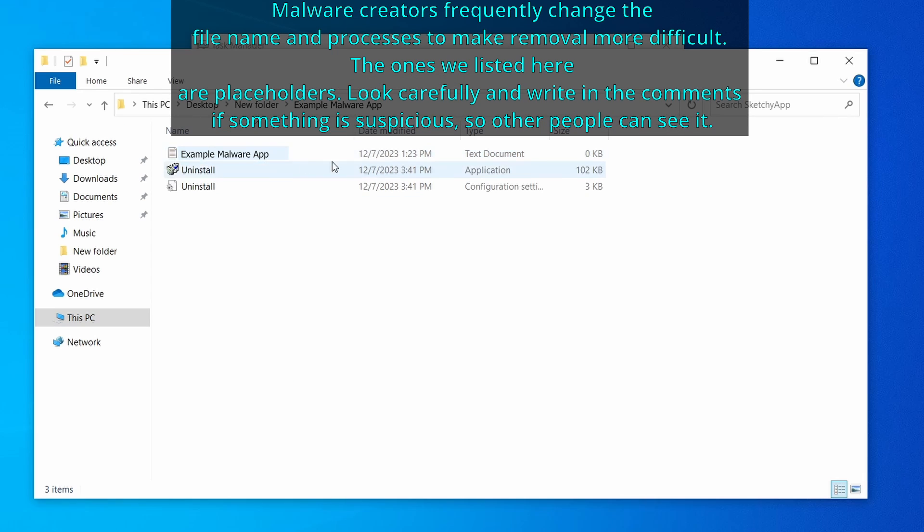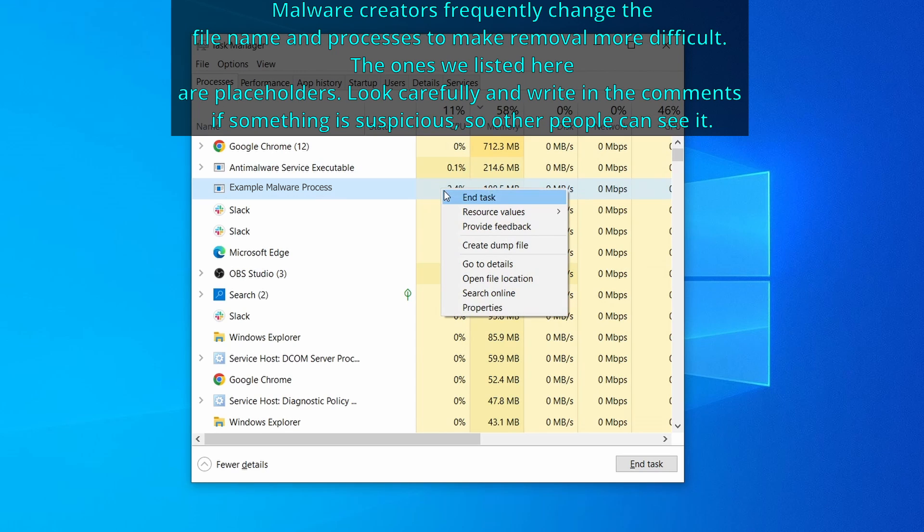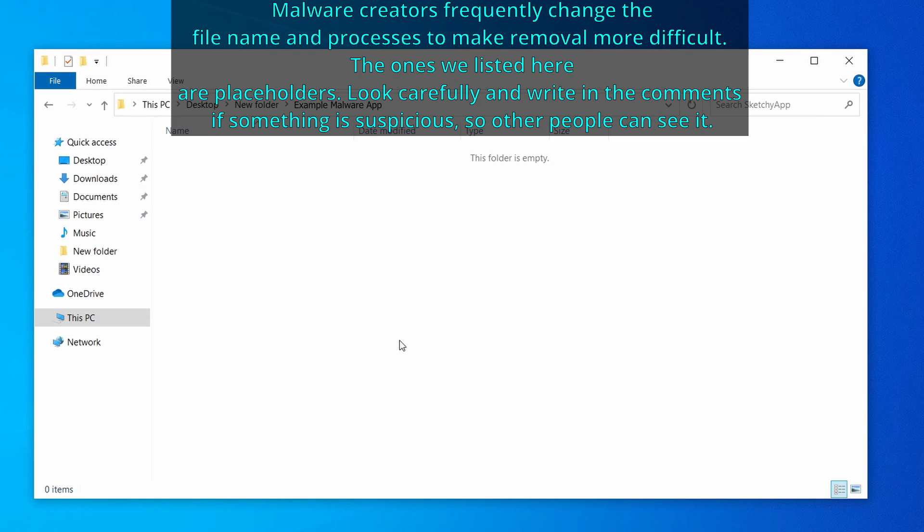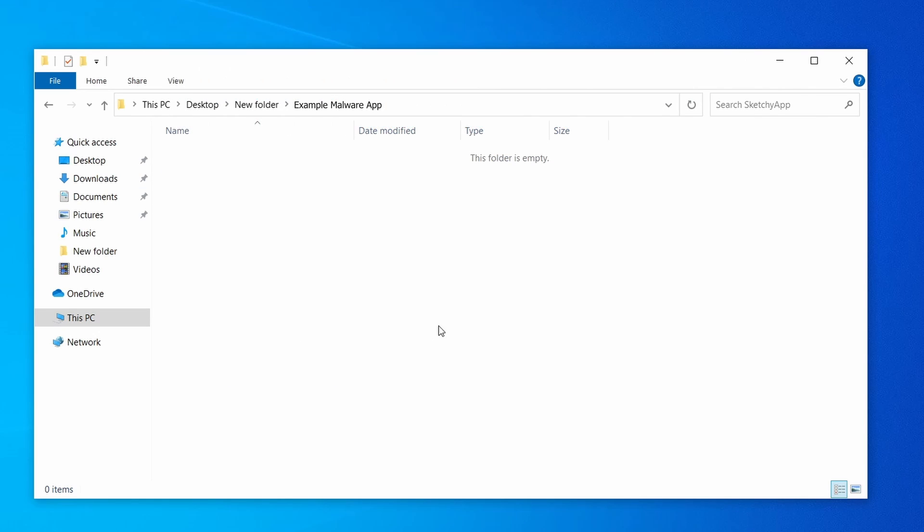Now, right-click the process again, select End Task, and then immediately delete everything in the File Location folder that you just opened.